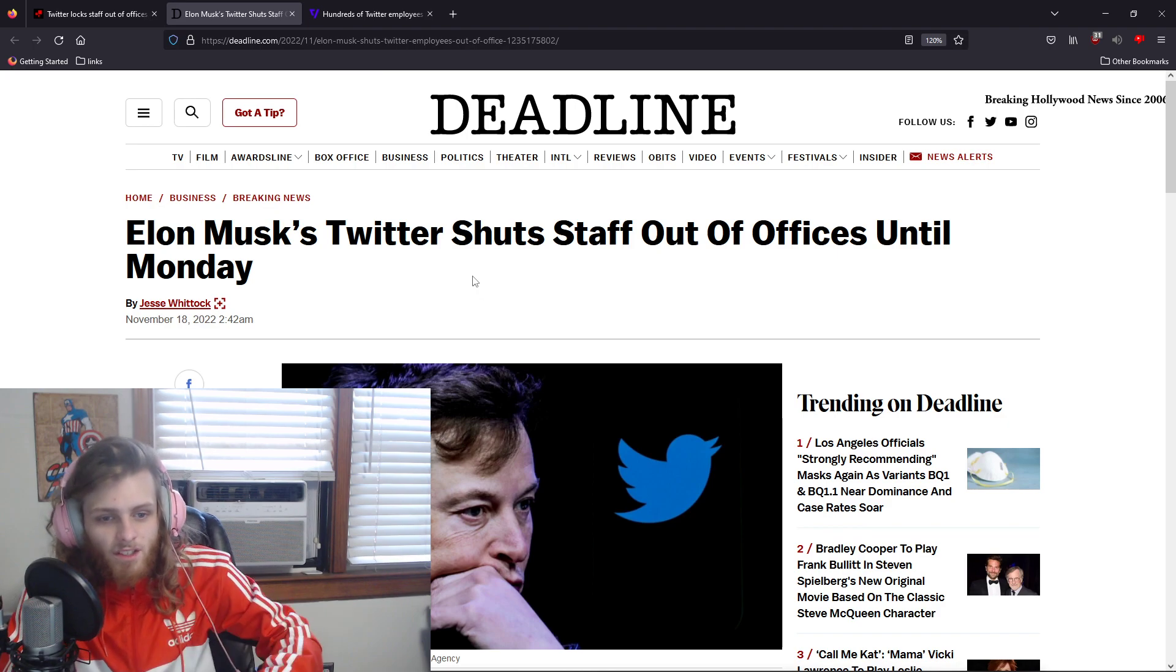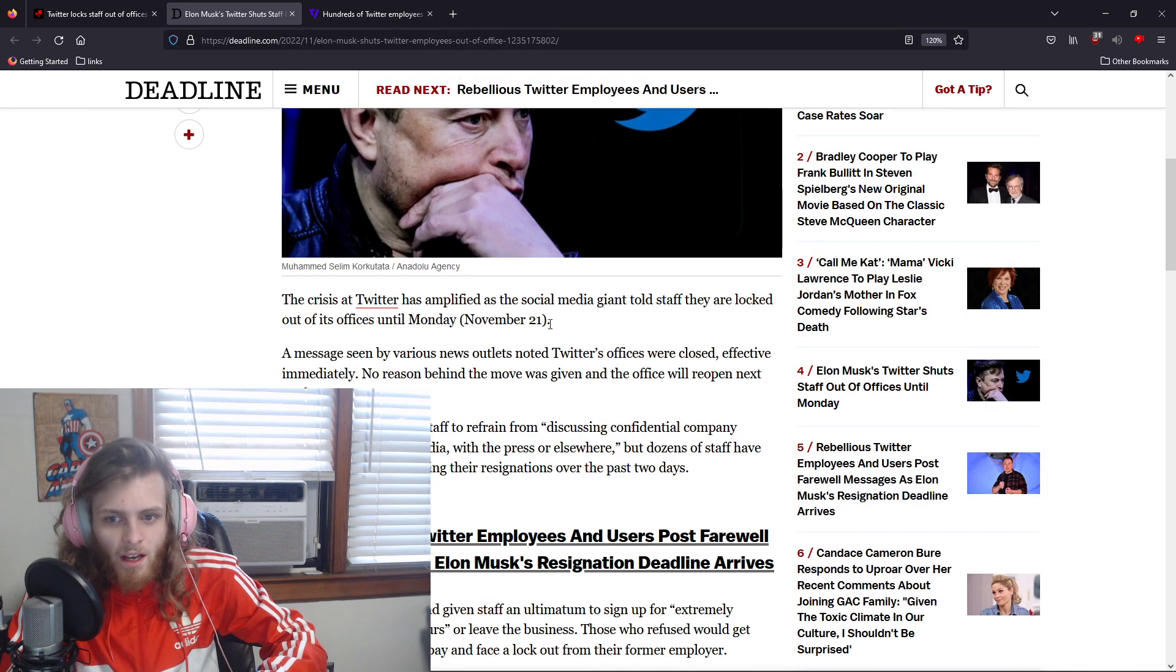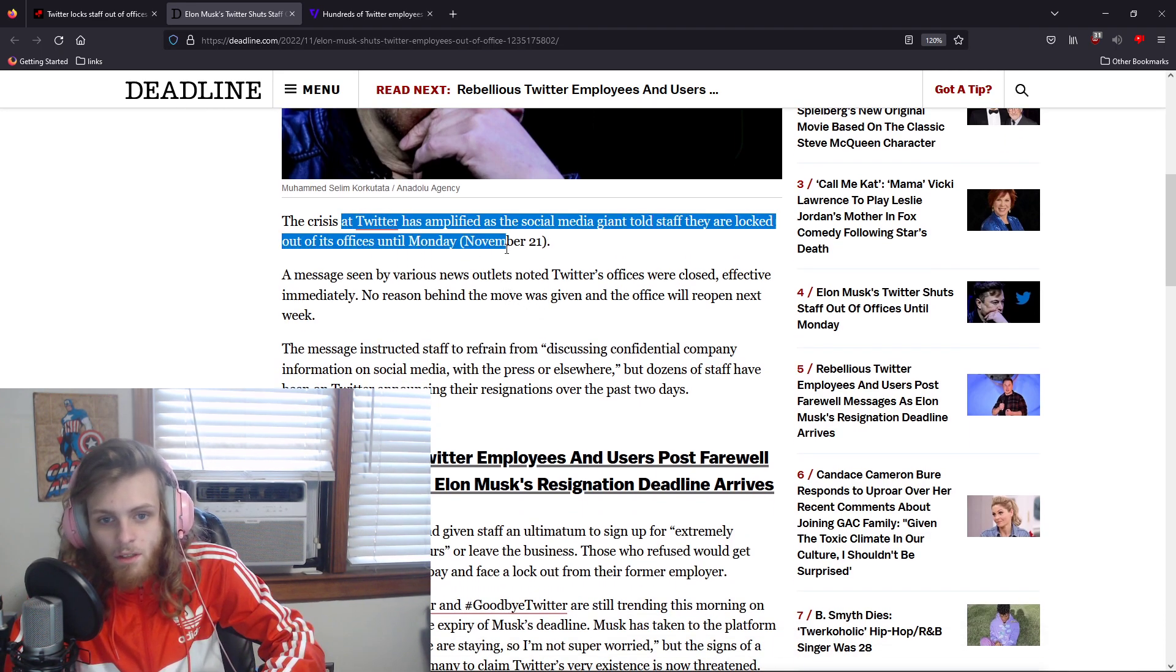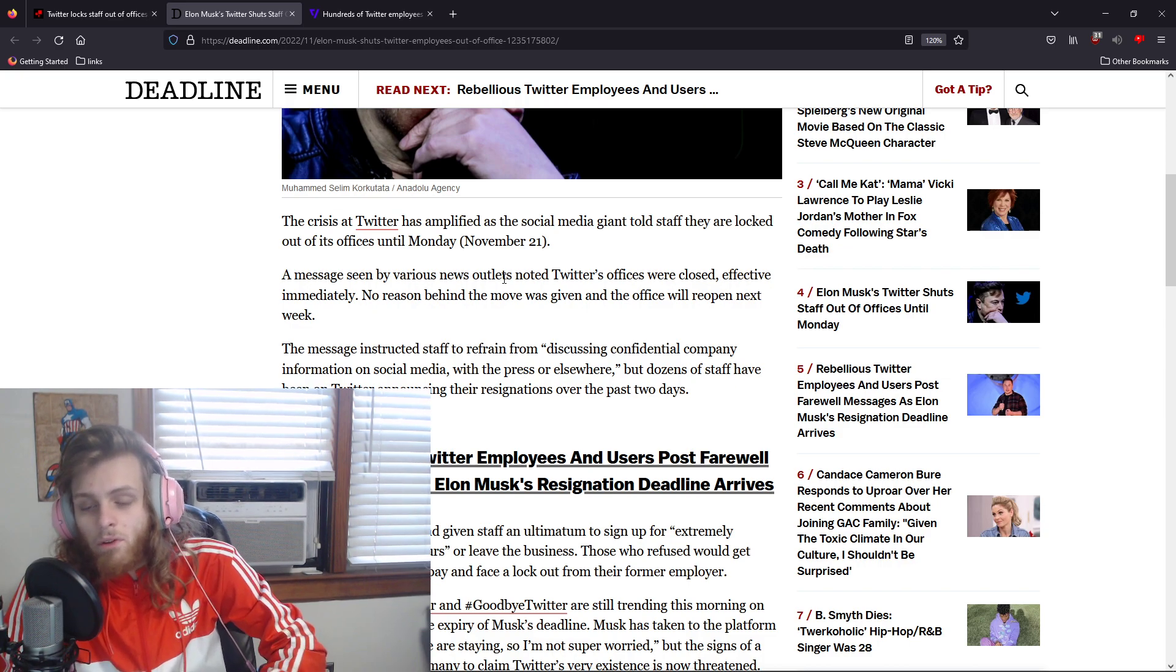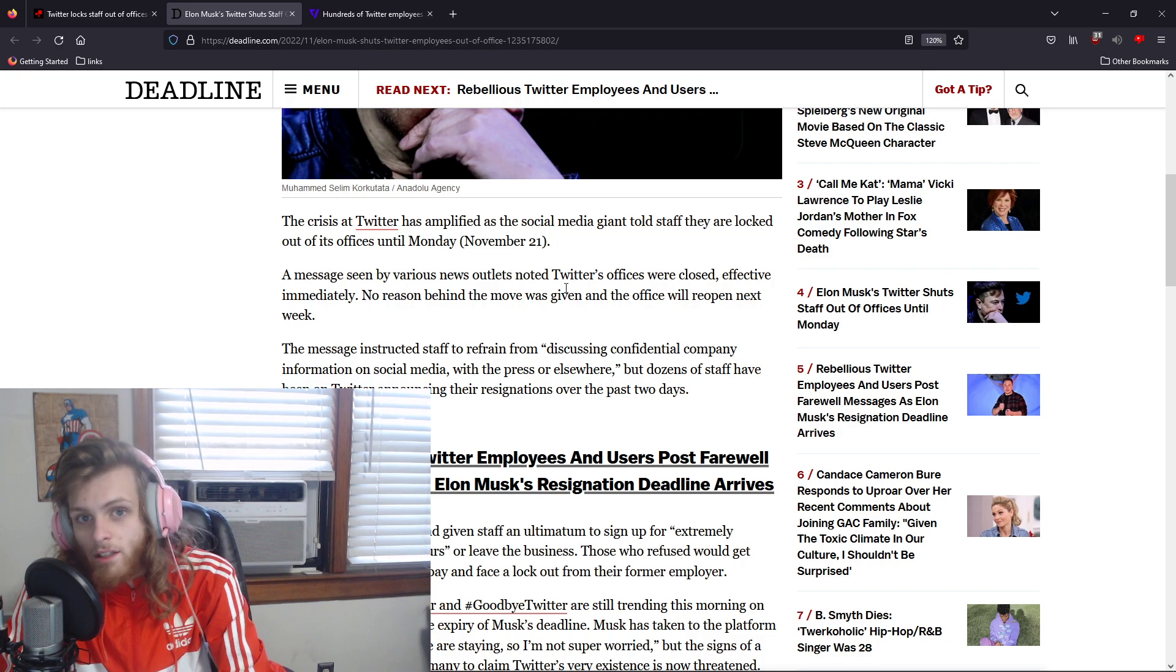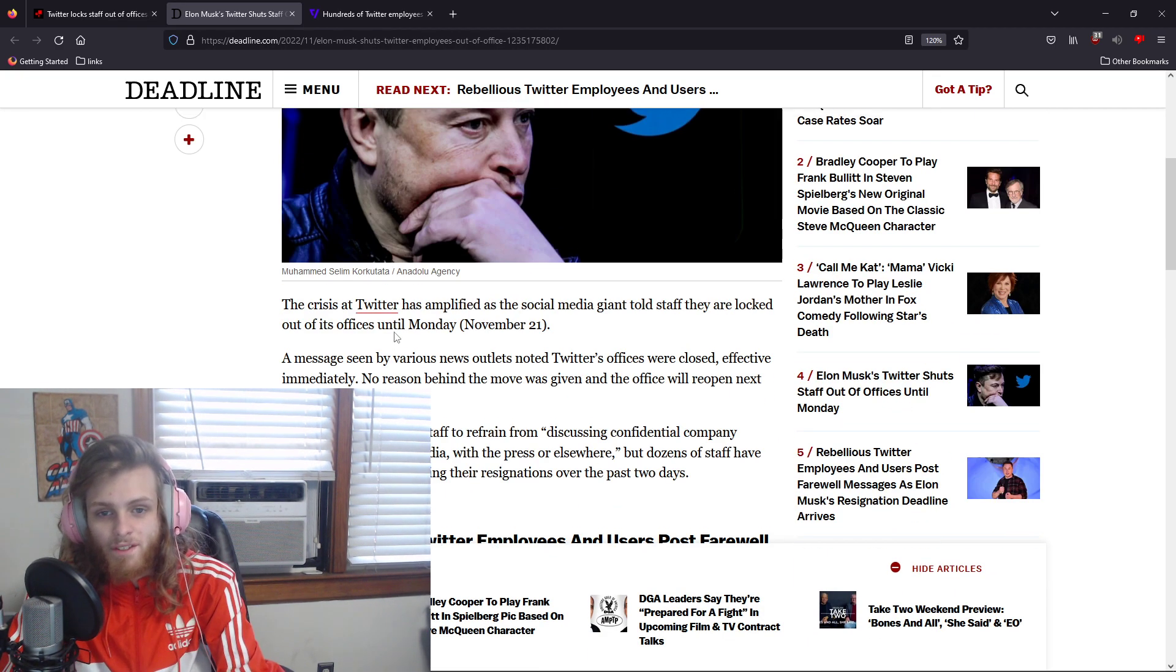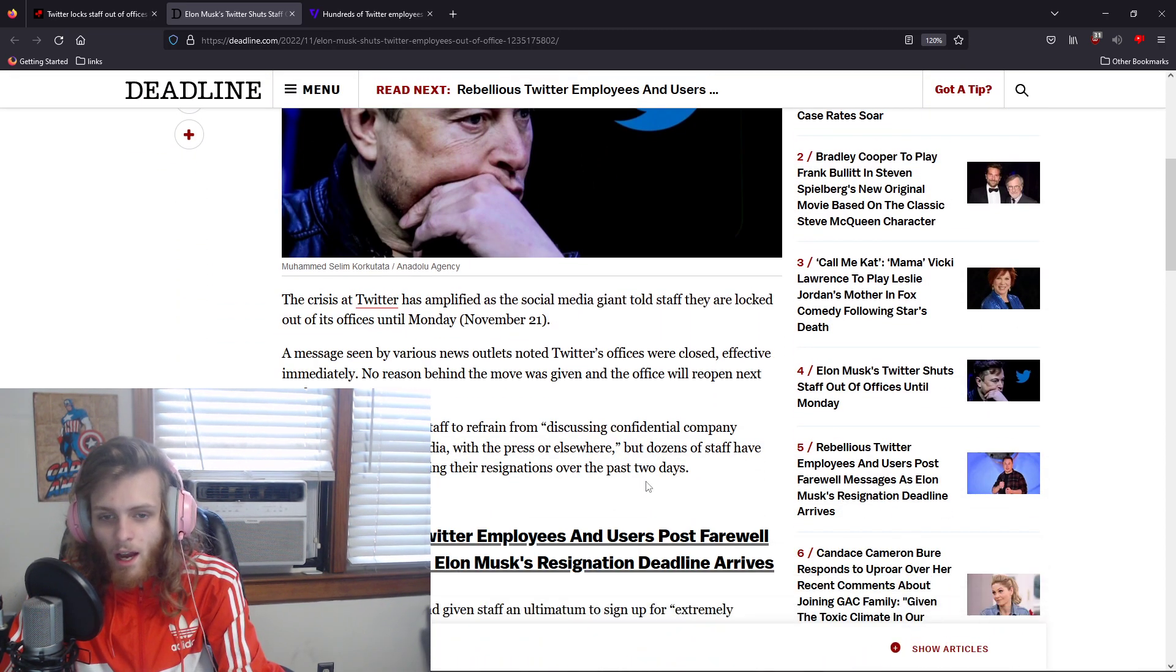But this morning, Elon Musk seemingly locked all of their employees out of the office. The employees that are there tried to show up, and they couldn't, because the office is literally locked.